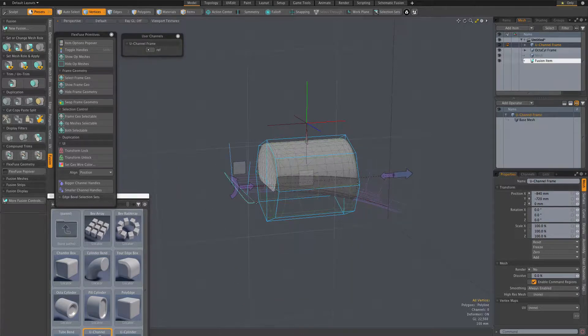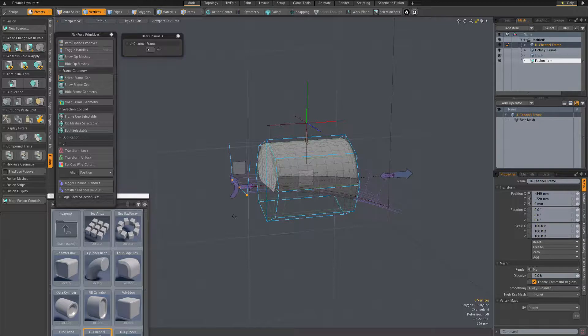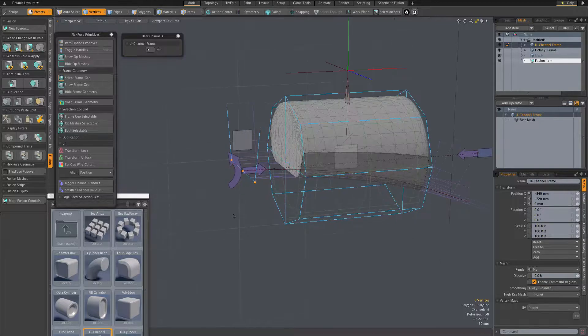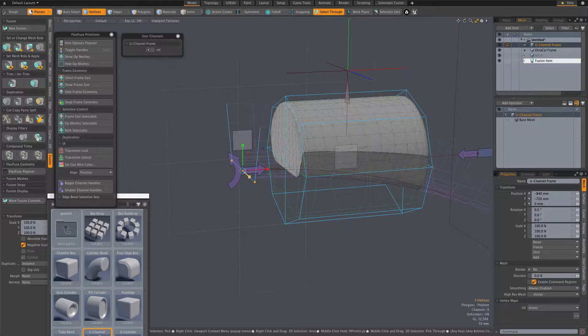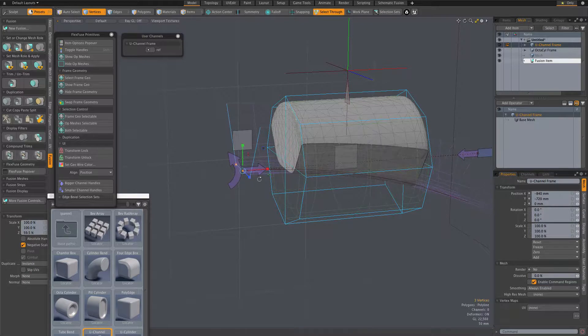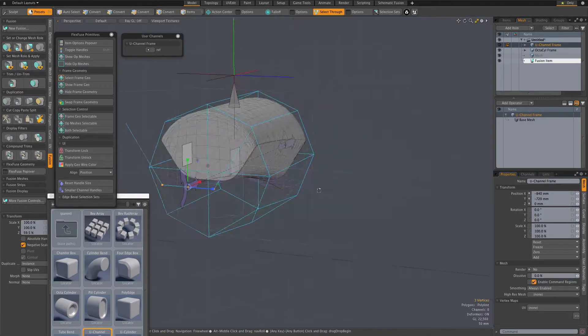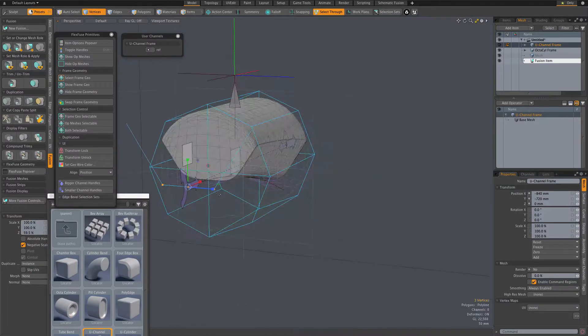And with the frame geometry selected, we're ready to edit it in element mode. Remember, you always edit the frame when you want to change the shape of the procedural. You always edit the frame in element mode.